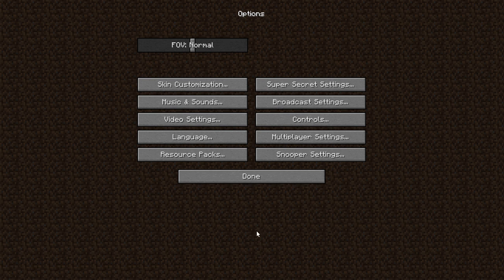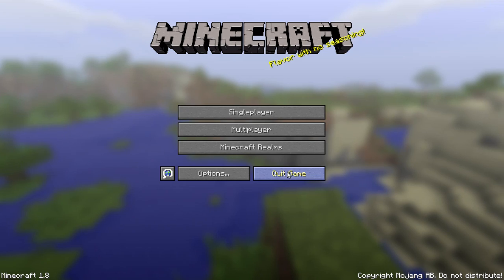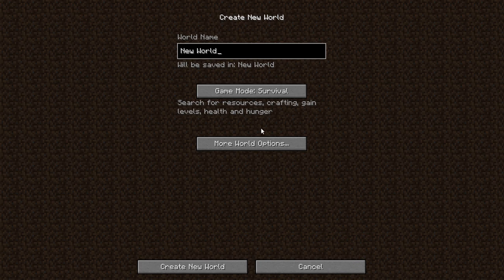So everything's just like it should be. Everything here, you got all your super secret settings, your resource packs.